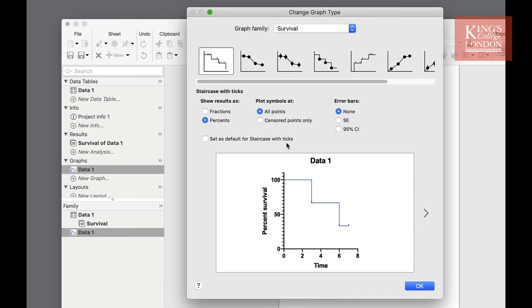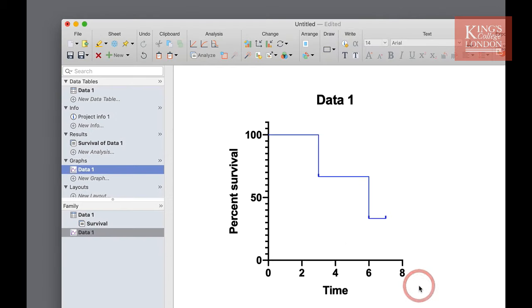Of course as in all graphs you can choose to make this your default for future analyses. There are no other options on the graph type for survival curves so once we're happy we can click on OK. We can now see our survival data on the screen.